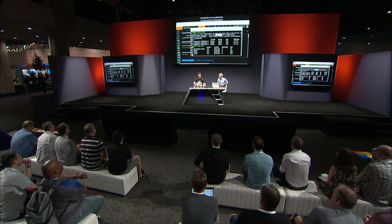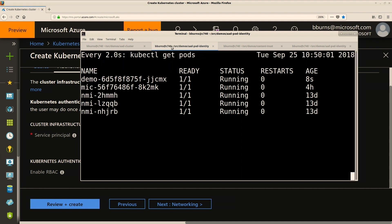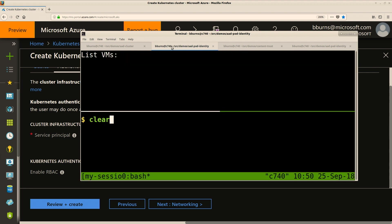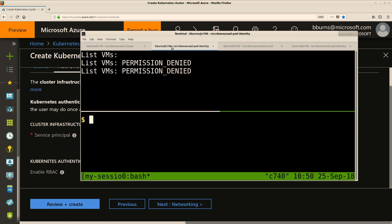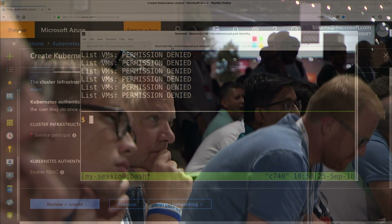Let me give a demo of a pod that's going to have access to list virtual machines. We're going to deploy a container that will try to list the virtual machines in my subscription. The container is up and running — it's been running for about ten seconds. Now I'm going to list the VMs, and what you see is I'm getting permission denied — not because of demo gods, but because I actually haven't created the identity and associated it with this container. The code is running, but it doesn't have the token that gives it the permissions.